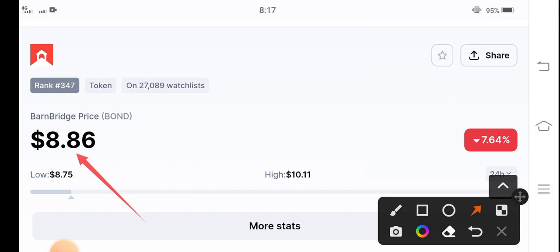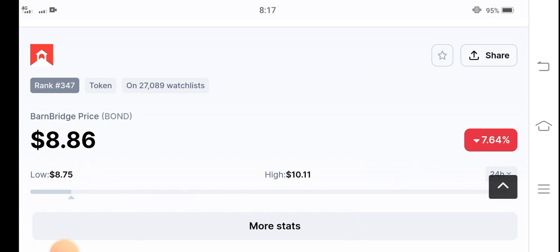On the other hand, if you see the last 24-hour price changes in BarnBridge token, the change occurring is negative 7.64 percent.